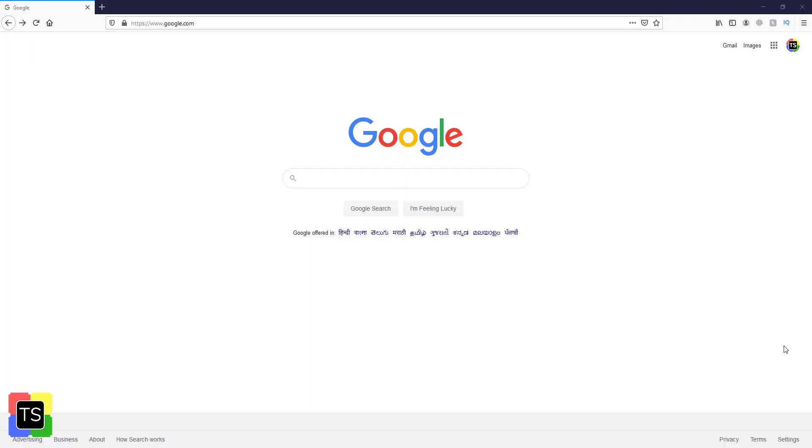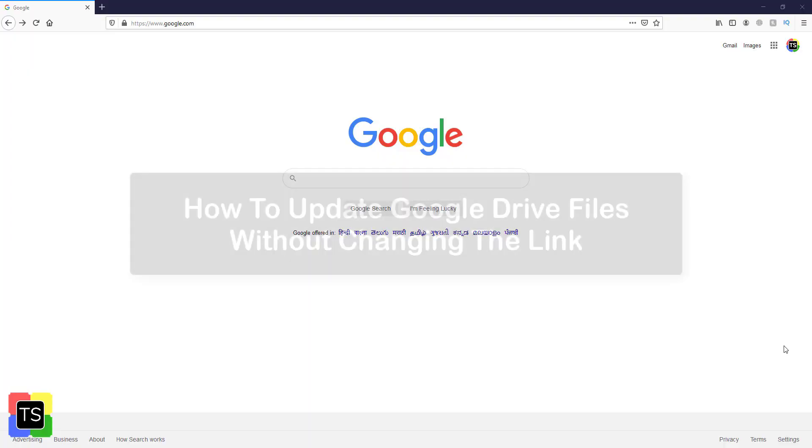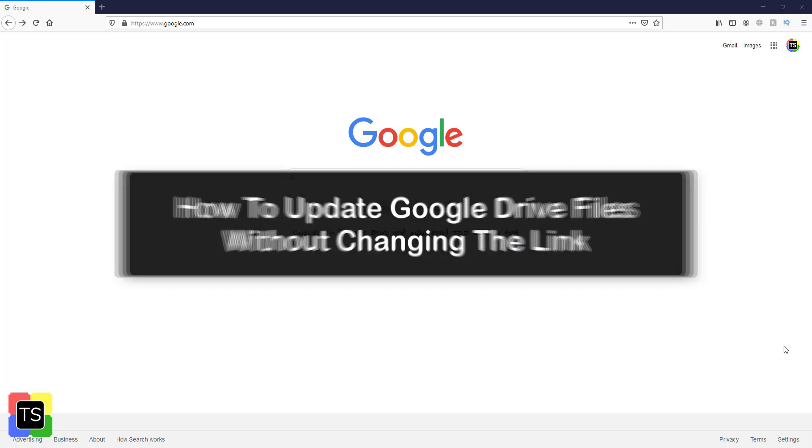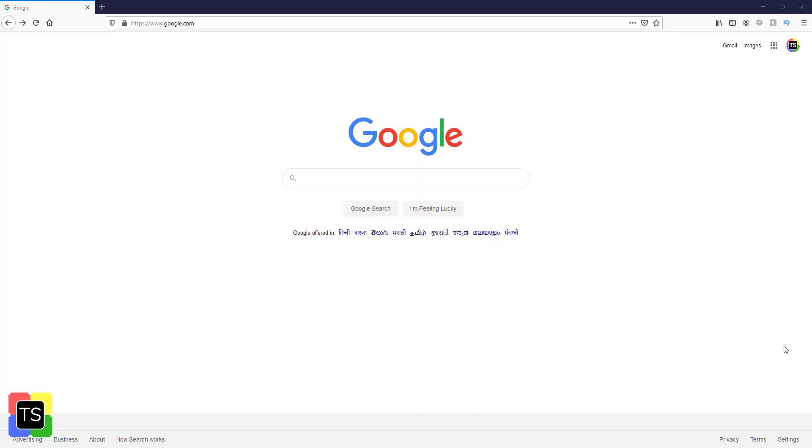Hey guys, welcome to Technosalad. In this video, I'm going to show you how to update Google Drive files without changing the link. So let's get started.